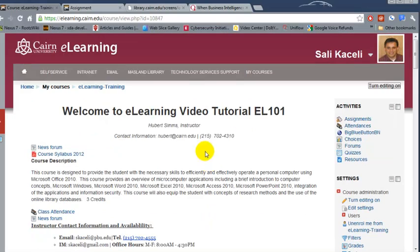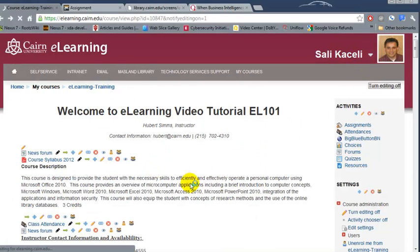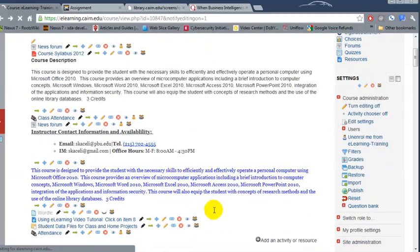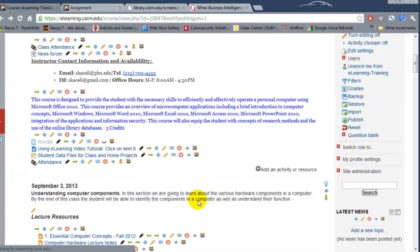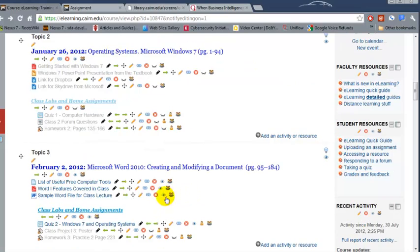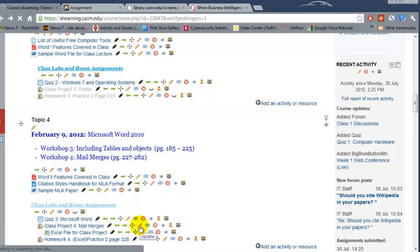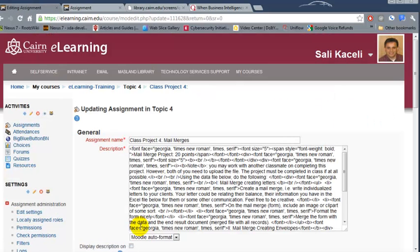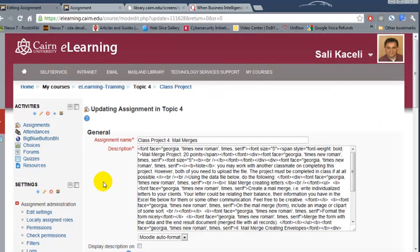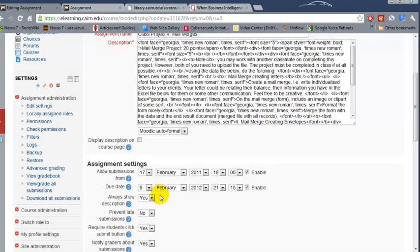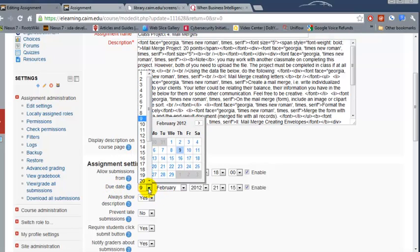So in our case we need to turn editing on. You have to go throughout the course and change the due dates. So for example homework here you need to click on edit or update and then change the due dates to the appropriate one.